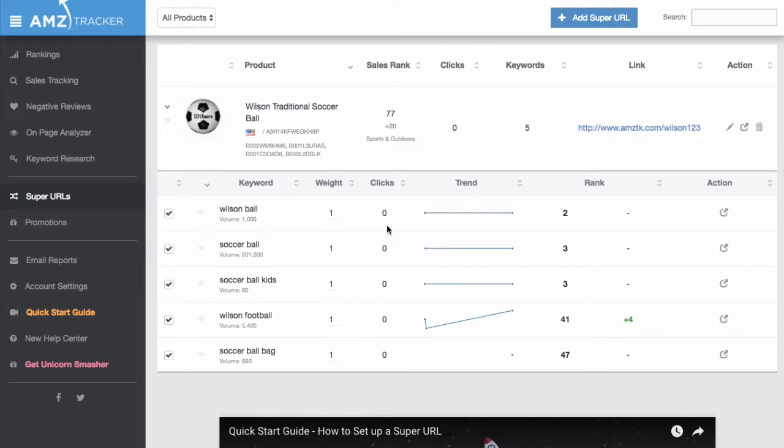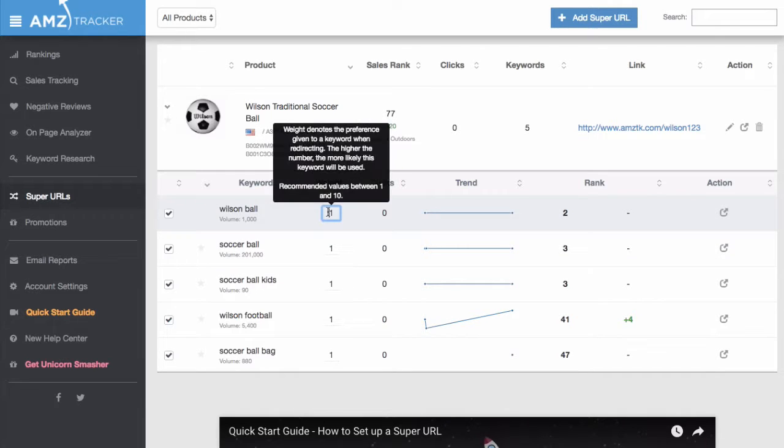Under the weight column, click on the number to edit the weight. You can enter any number between 1 and 10.